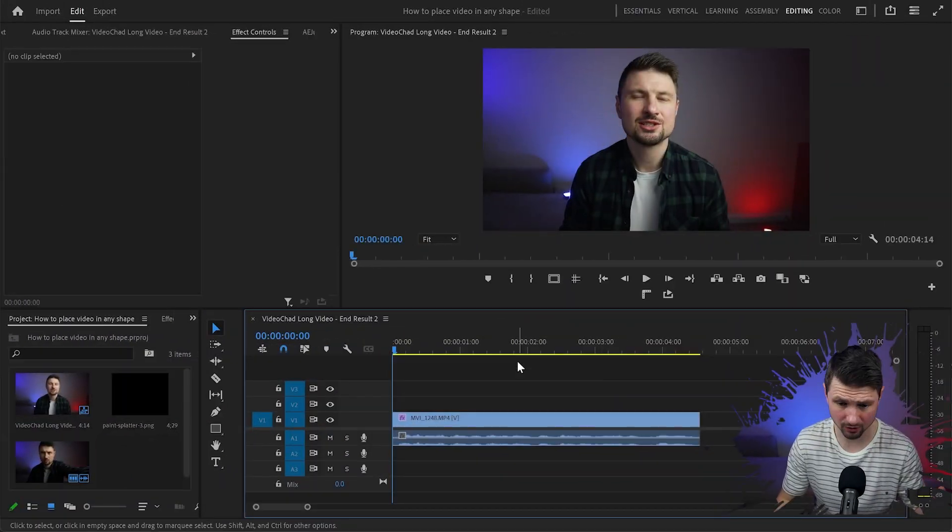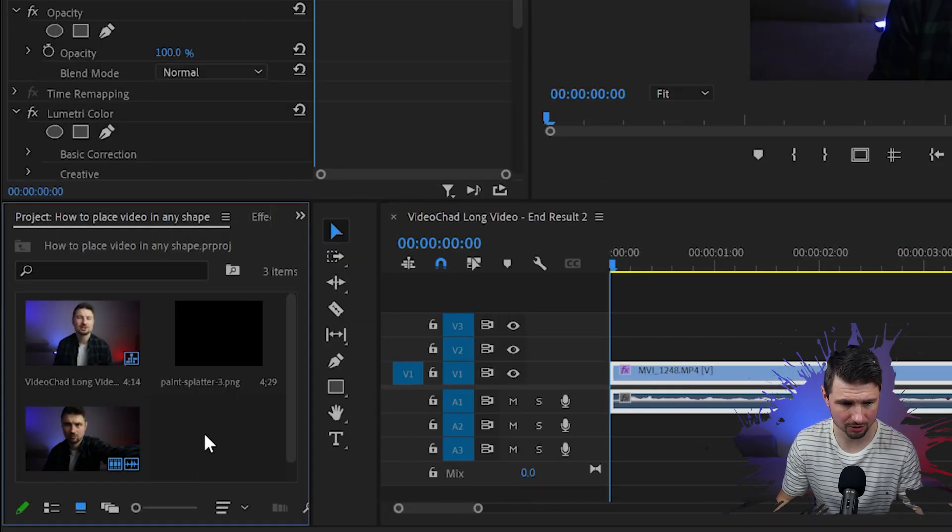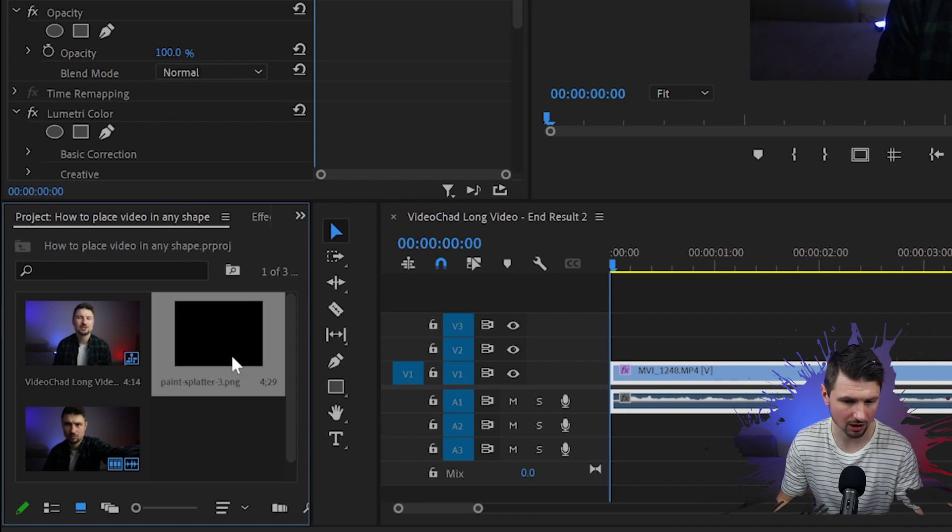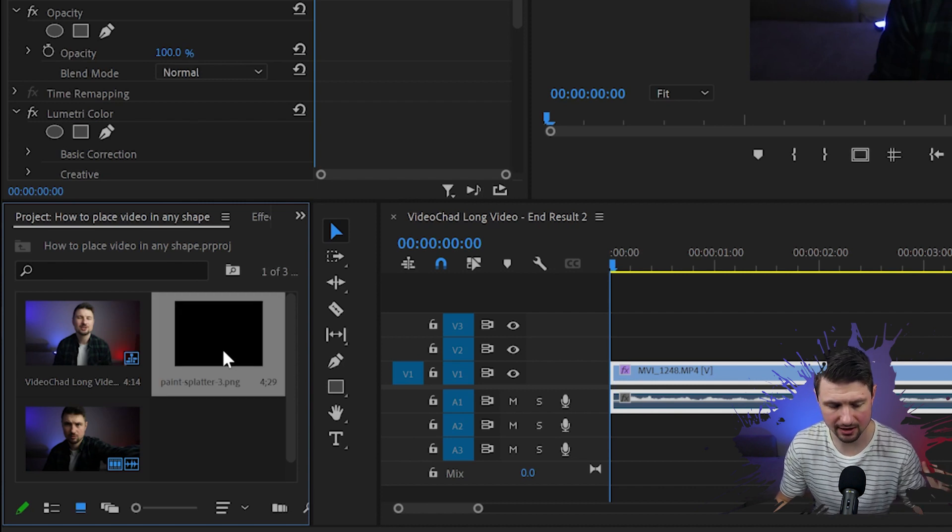Now in Premiere Pro, first make sure you've got your footage onto the timeline. Then go to your project panel and drop the shape you would like to place over your face.